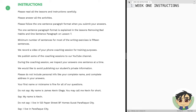We also record videos of phone coaching sessions for training purposes. We publish some of the coaching sessions on our YouTube channel. If you scroll down, you'll see the link to our YouTube channel. During the coaching session, we inspect your answers one sentence at a time, and you're going to see this when you watch the recordings of the phone coaching sessions.